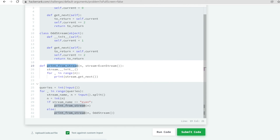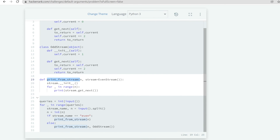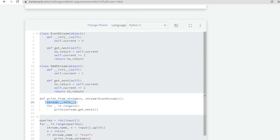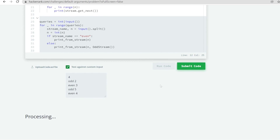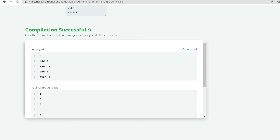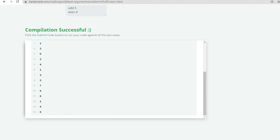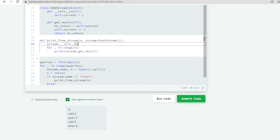Whenever print_from_stream is called, in the next line we simply call the constructor to reinitialize the stream object. If it is an even stream, the constructor assigns current to 0; if it is an odd stream, the constructor assigns current to 1. We are simply reinitializing the value to 0 or 1 depending on even or odd stream. Now let us see the output — after printing the 5 odd values 1, 3, 5, 7, 9, it is now printing the correct value for even. Let us submit this code.